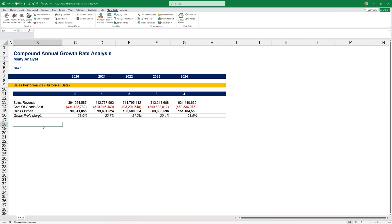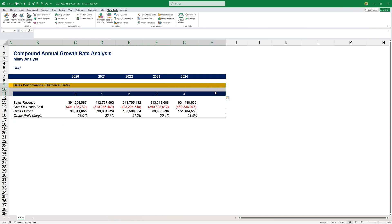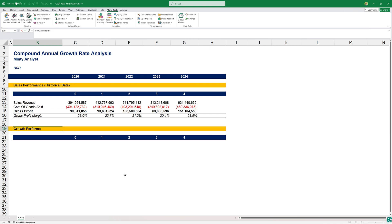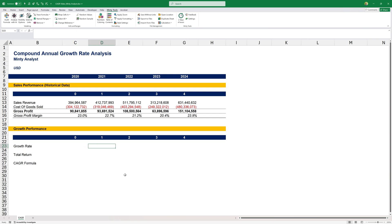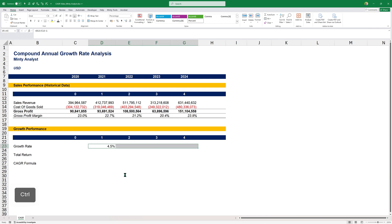Now let's take a look at an Excel example. I have historical sales performance for five years from 2020 to 2024, and I want to analyze the performance and then use that for financial modeling — essentially for sales forecasting. First, let me copy this header and call it 'Growth Performance.' Here I can calculate the growth rate: revenue in year one divided by the previous year's revenue, minus one. Format this as a percentage, copy it across, and we have our growth rate.